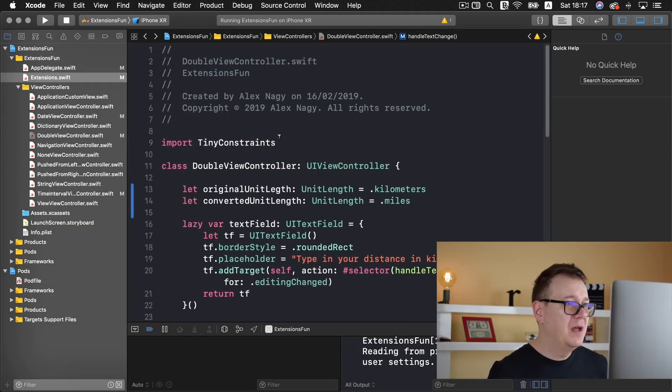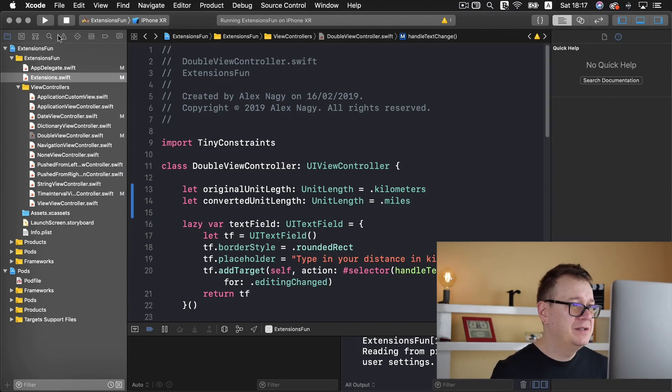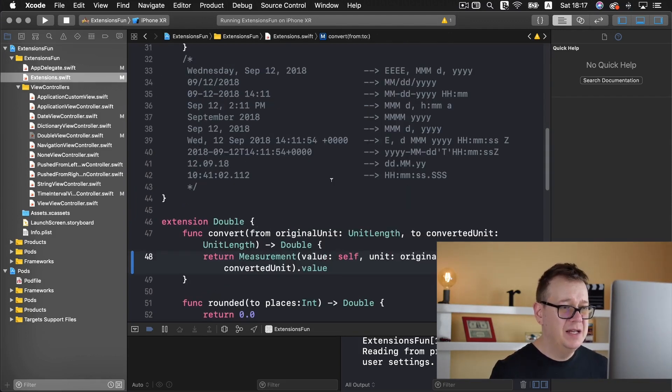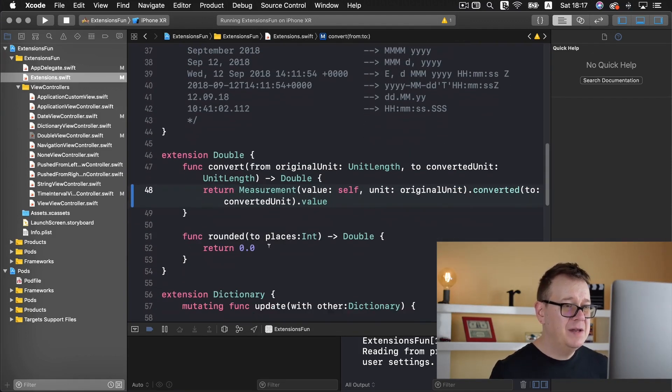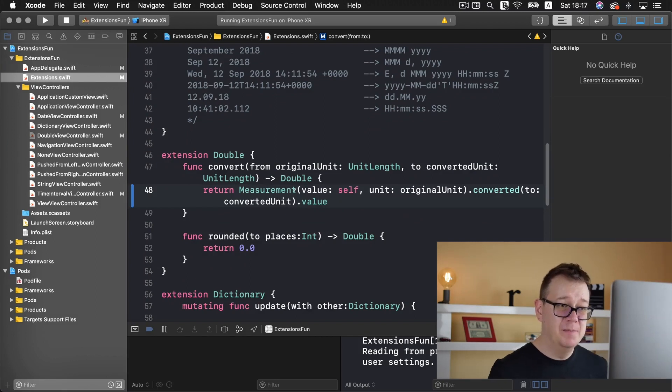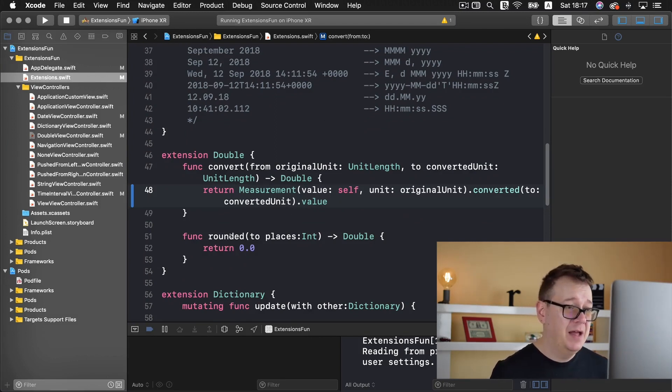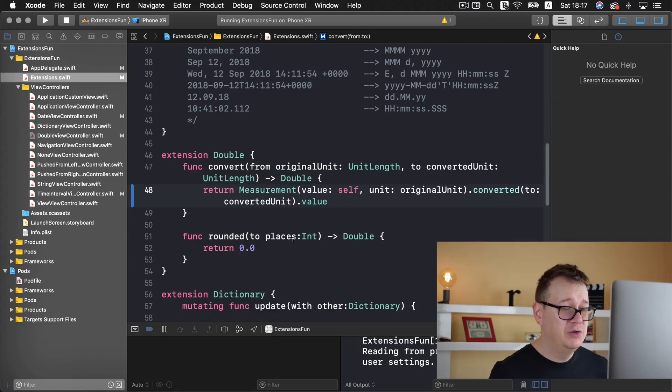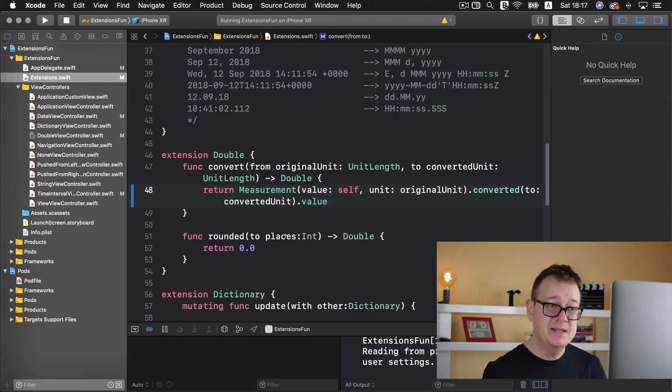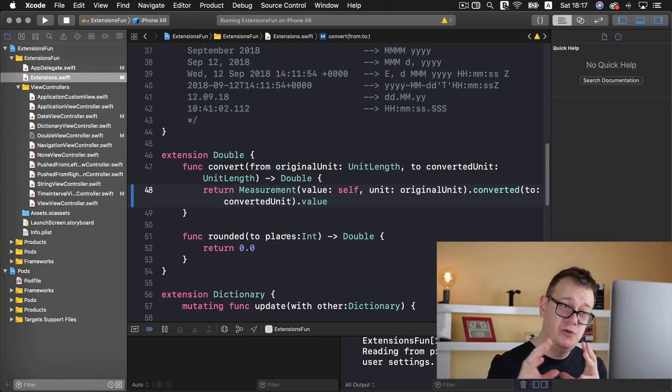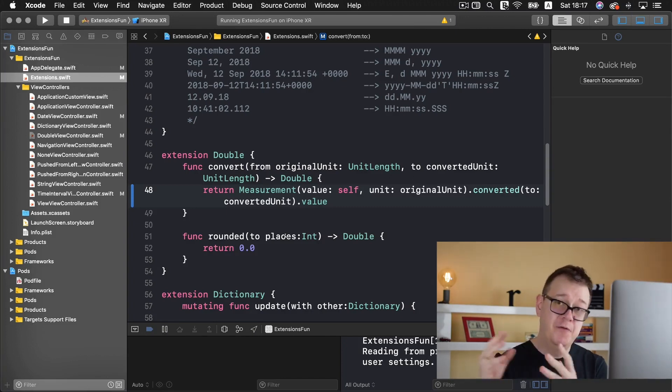Now let us dive into the extension. If you recall we created the measurement convert measurement here and we have here rounded to places. The places is how much we want to round to like two, three, four and so on.